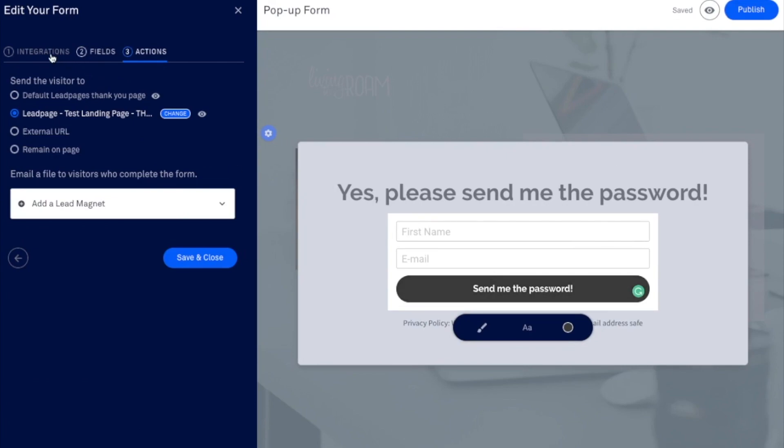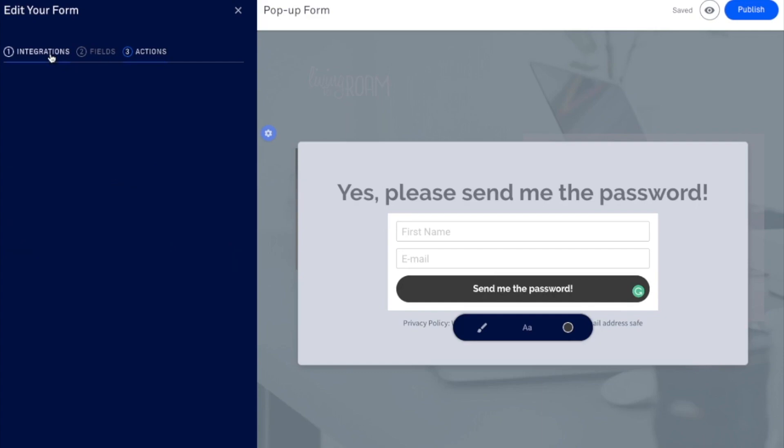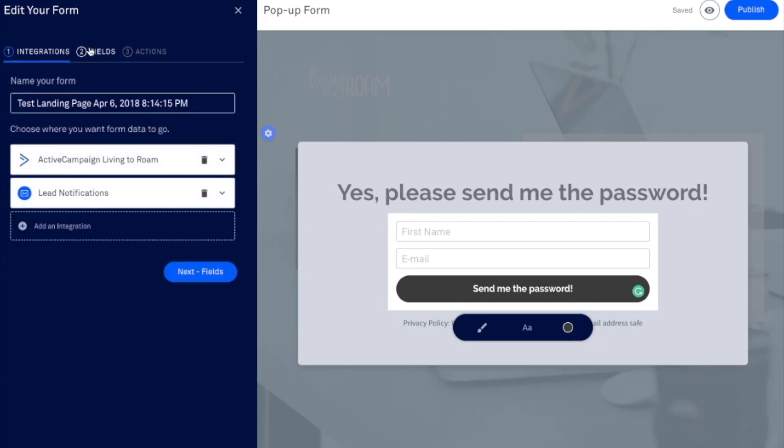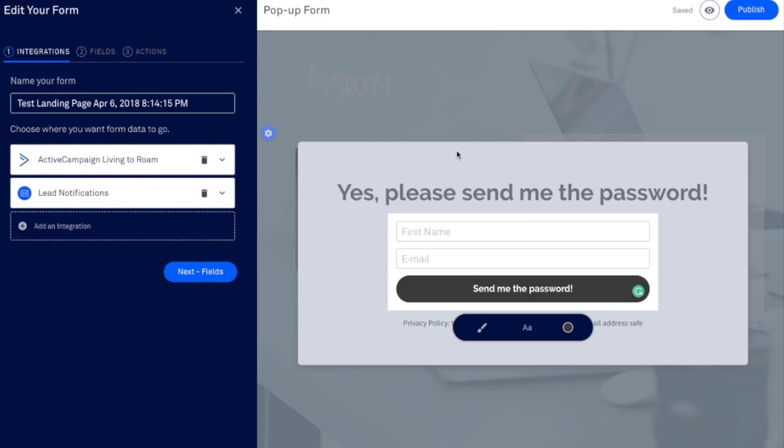And of course, it's also going to trigger the automation that we have set up based on Active Campaign and the specific list of subscribers that we are saying that we want this to go to. It's going to trigger all the events in the automation itself. But as far as lead pages is concerned, as soon as they click this, it's going to take them to the thank you page.